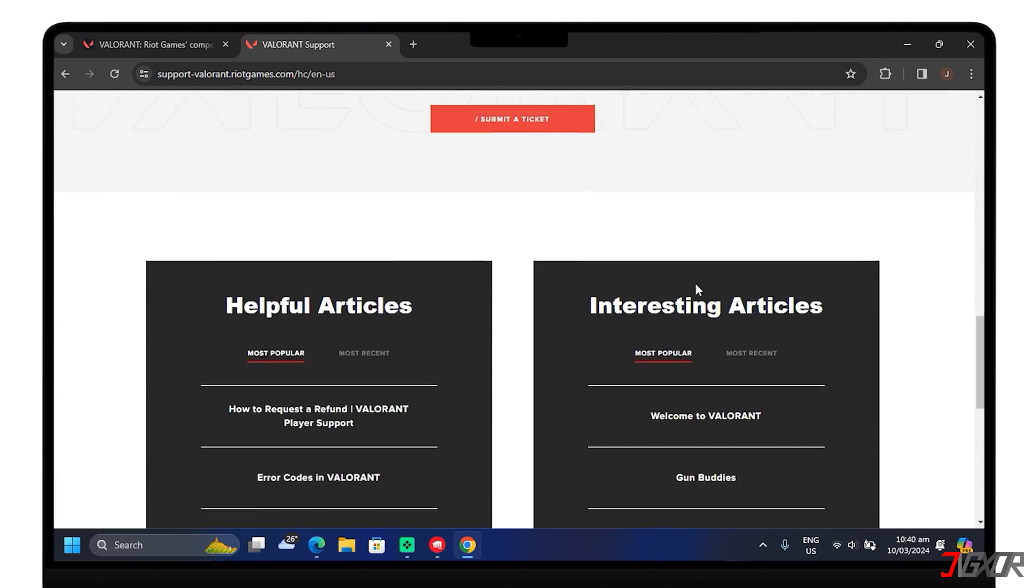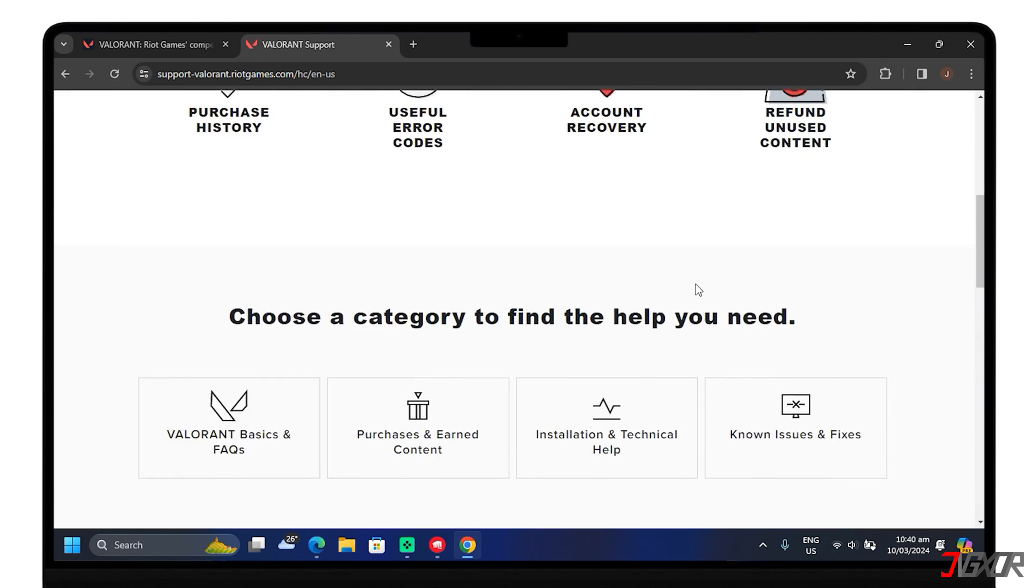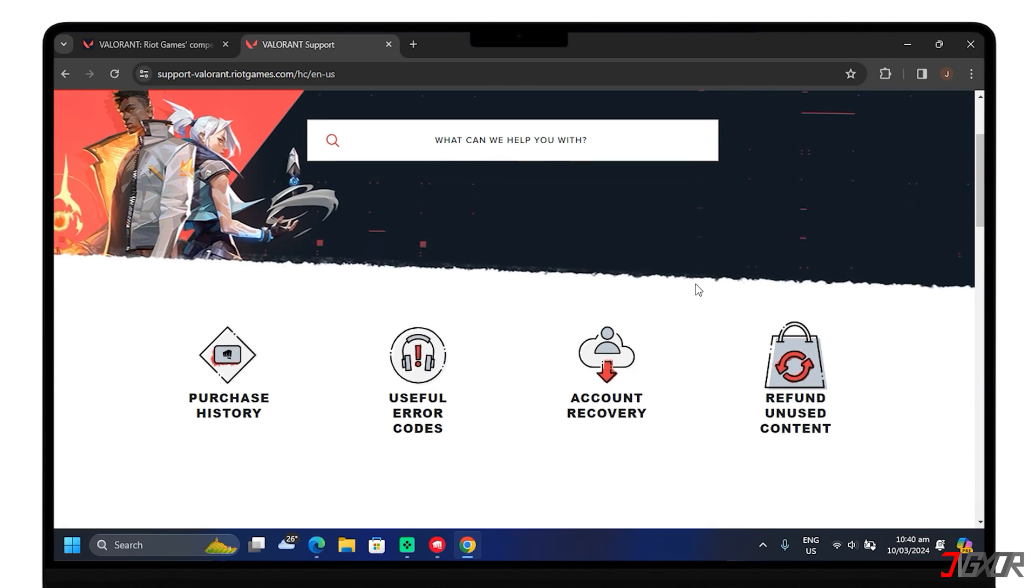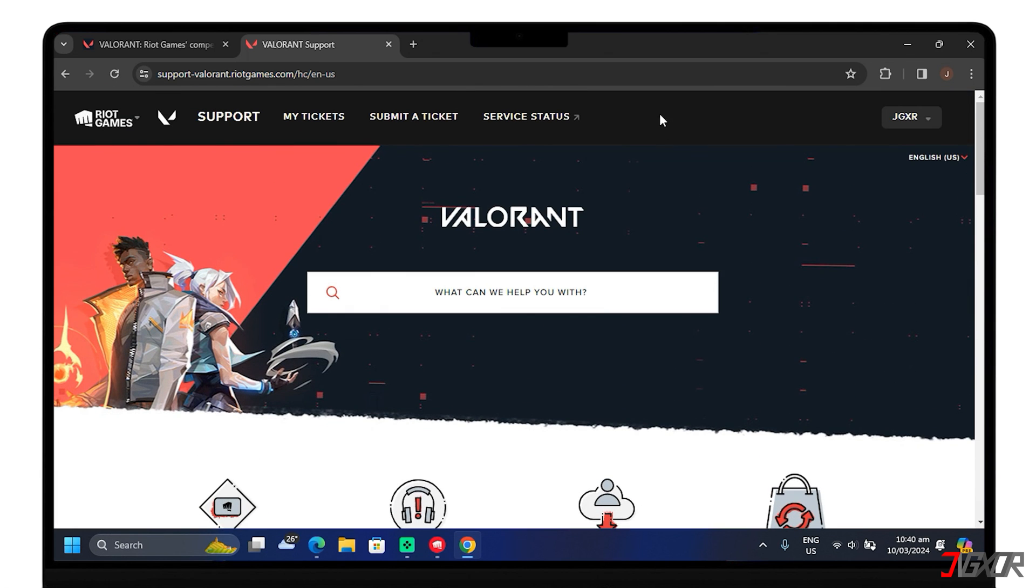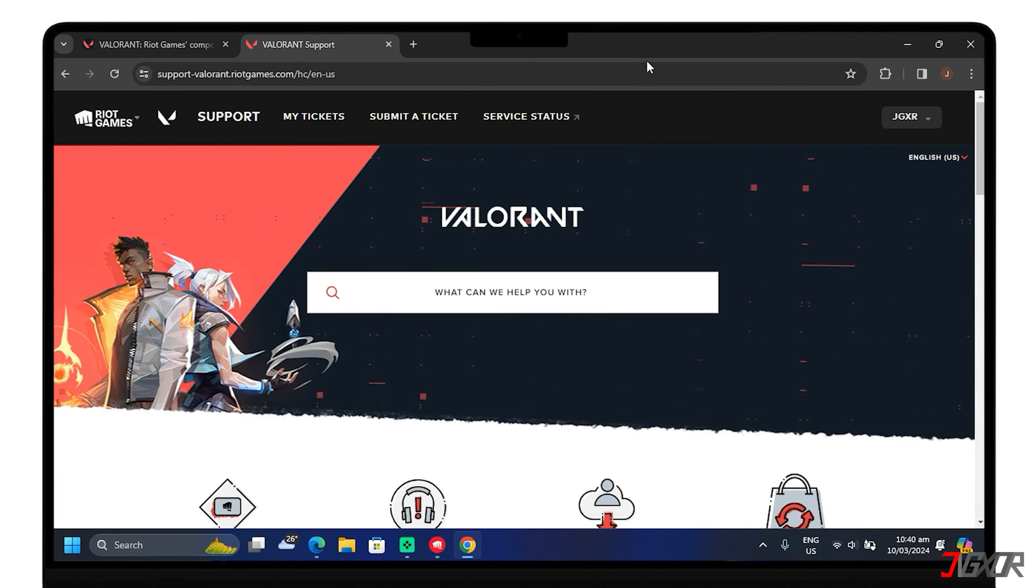Remember, troubleshooting software issues can be a process of elimination, so it might take several steps to find the solution.